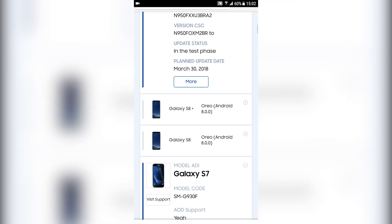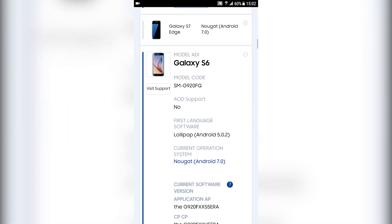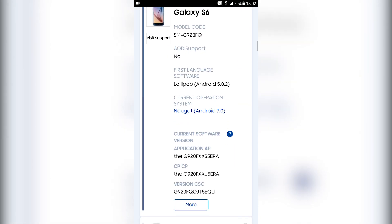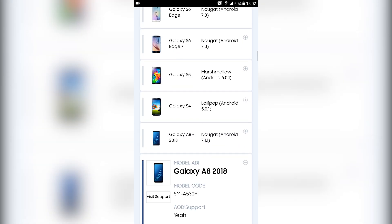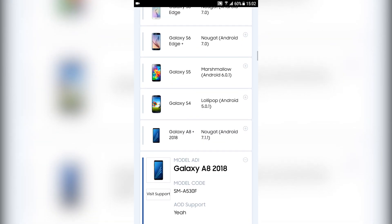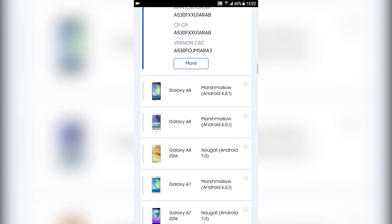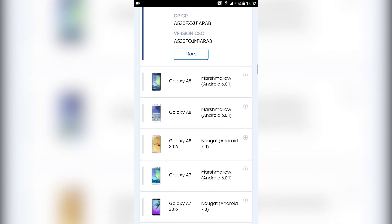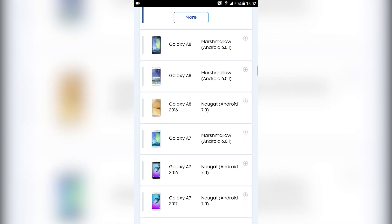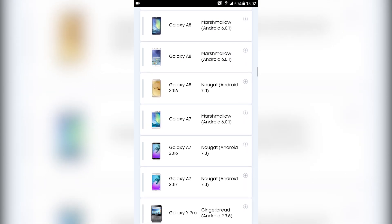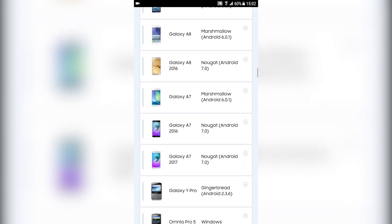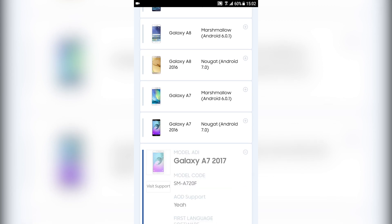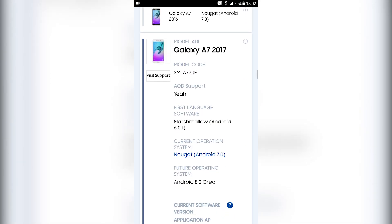...for the A7, A3, A5, and A7 2017. These will be updated on May 25th, 2018.